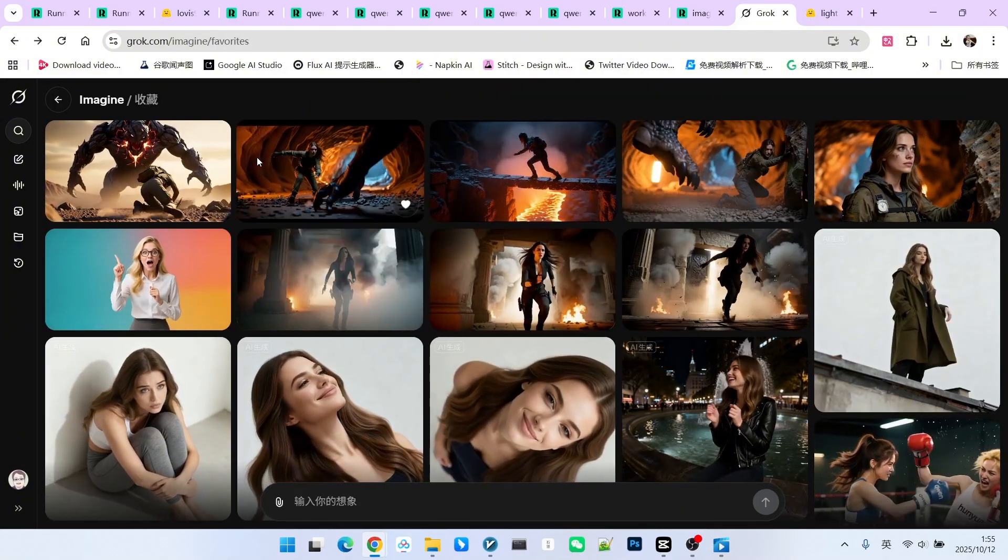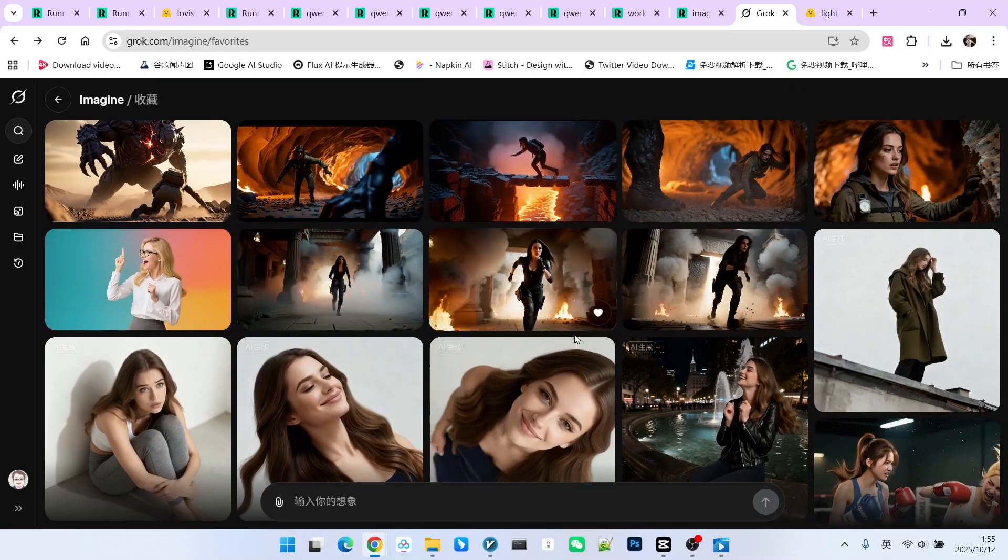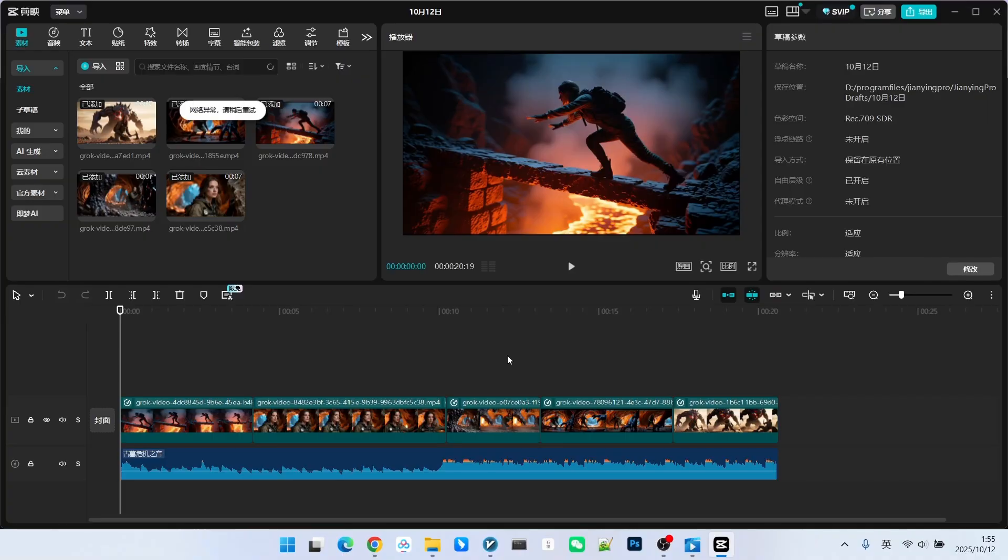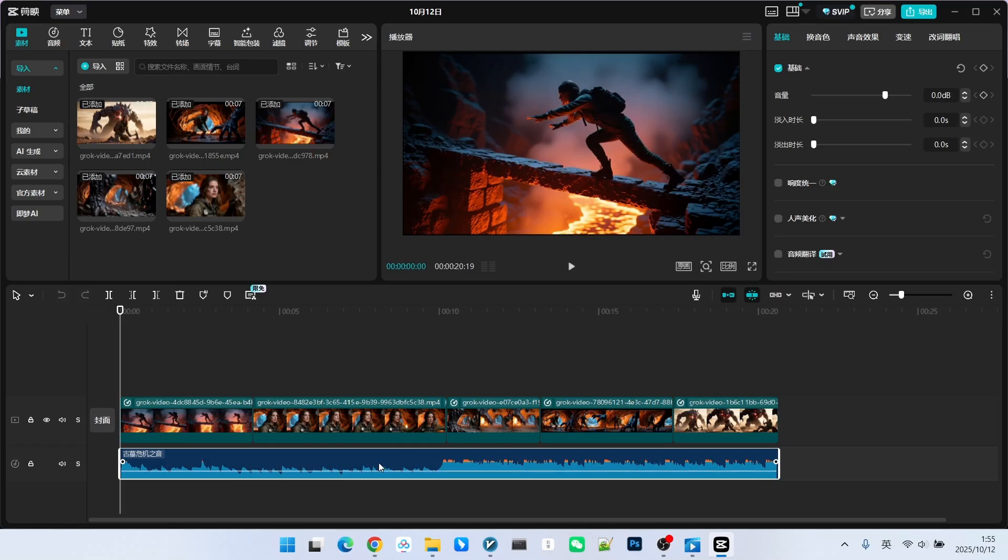After generating these five videos, we still need to do some editing. The editing primarily involves generating background music. Although Groke comes with sound effects, since the clips are segmented, the sound is inconsistent. Therefore we should try our best to add unified background music.